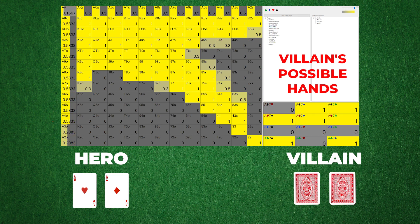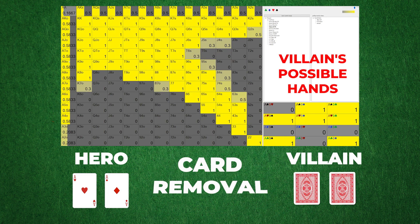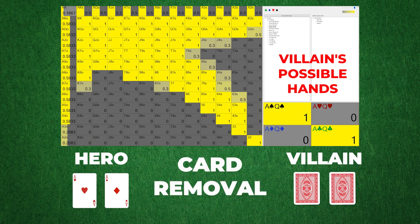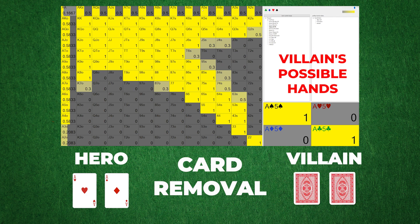This is why the phrase card removal is often used in the context of blockers, because when we hold a particular card, it removes certain combinations from our opponent's range.